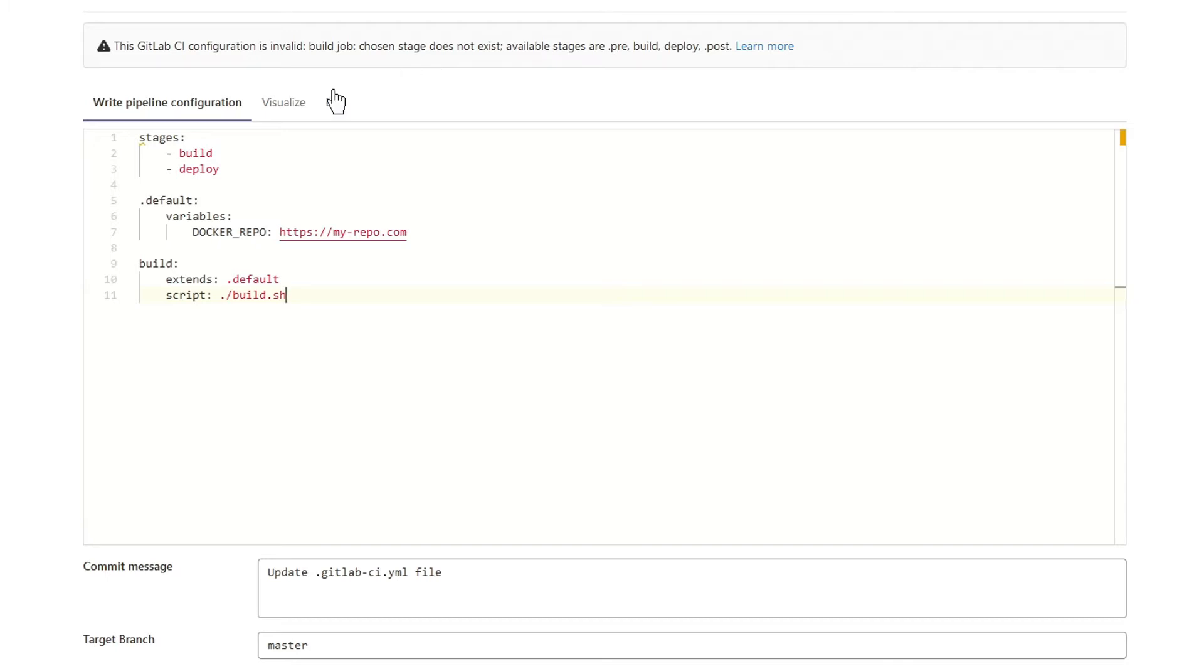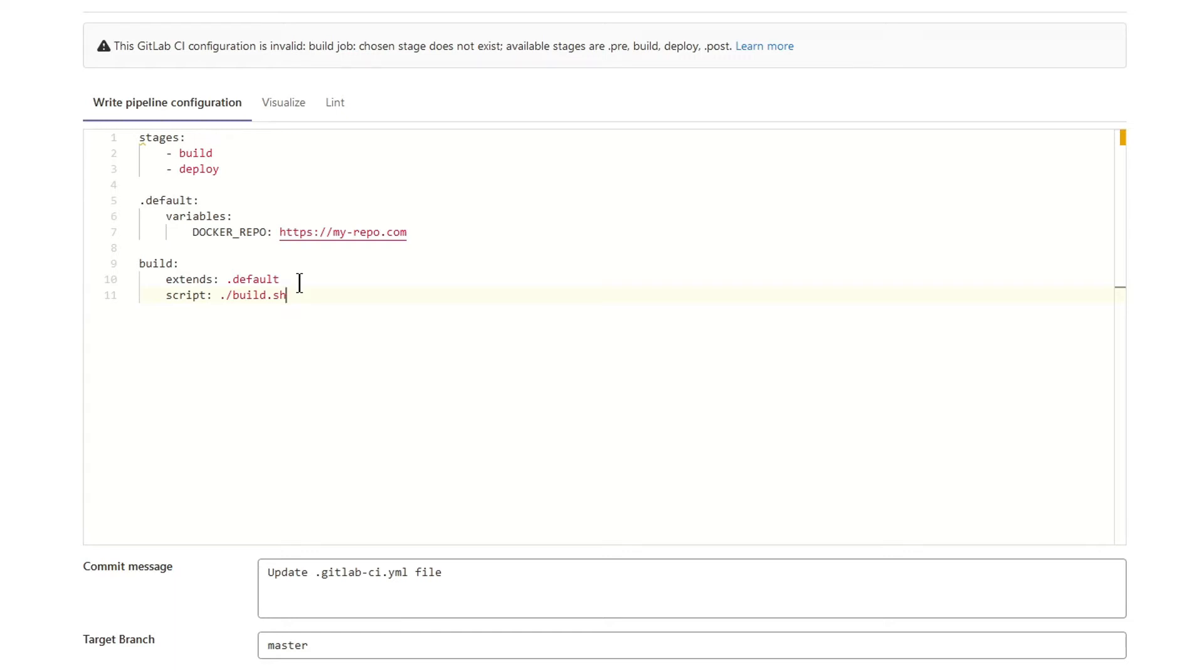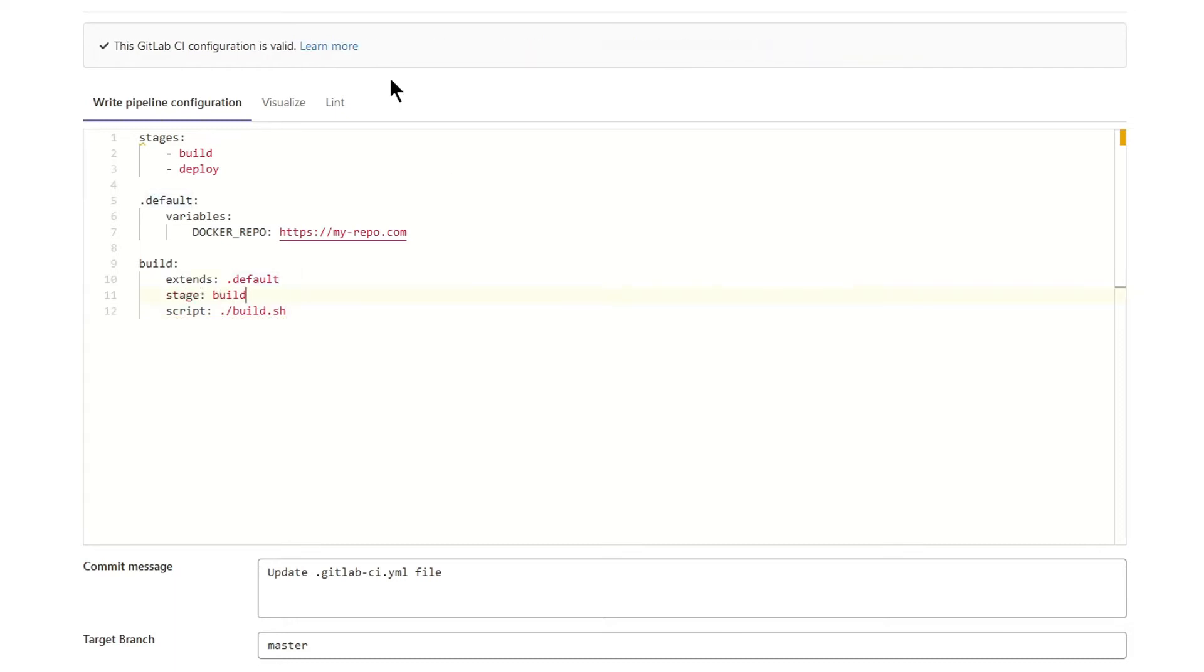I have a build job and I inherit from hidden job default. And I have not set a stage in any of these jobs. But I should. Thank you Pipeline Editor. Let's fix CI configuration and add build stage to a build job. CI configuration is valid now.